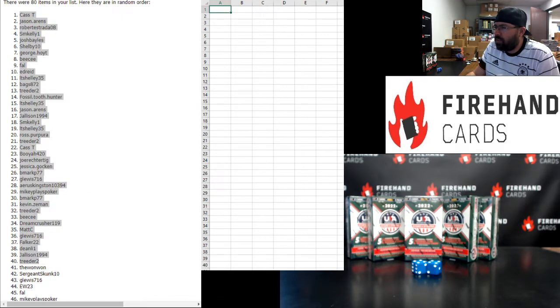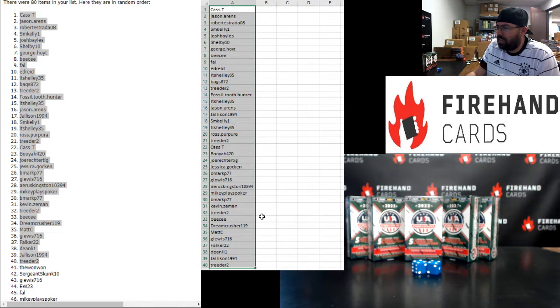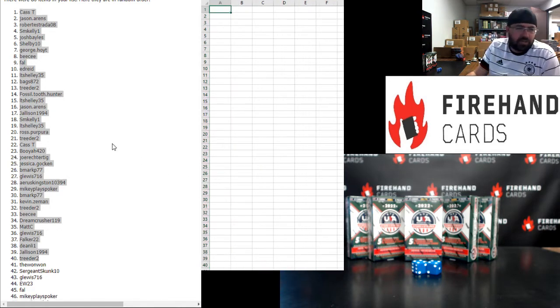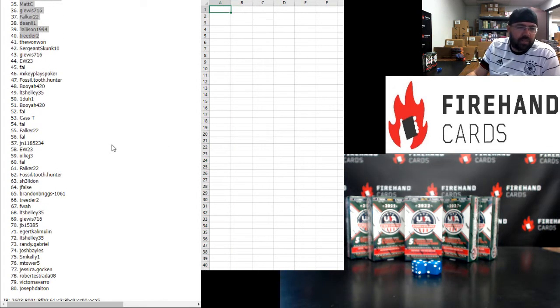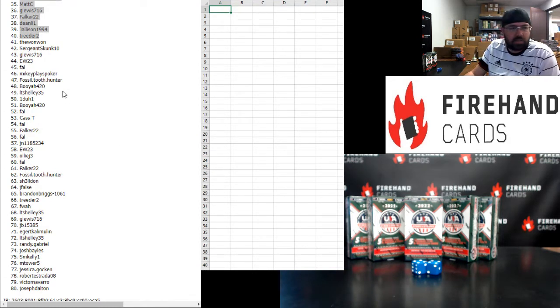Two out of three ain't bad for you, Steven. For those of you guys that have finished in the bottom 40, you'll be in the second chance drawing. Five participants in the bottom 40 are going to win a sealed box of USA Baseball Stars and Stripes.